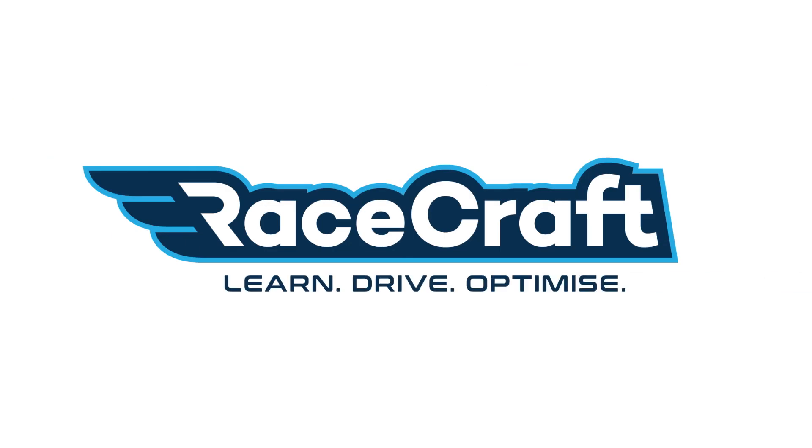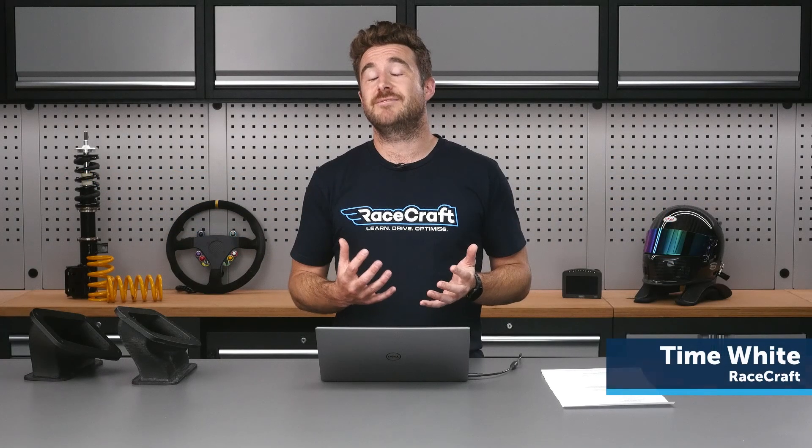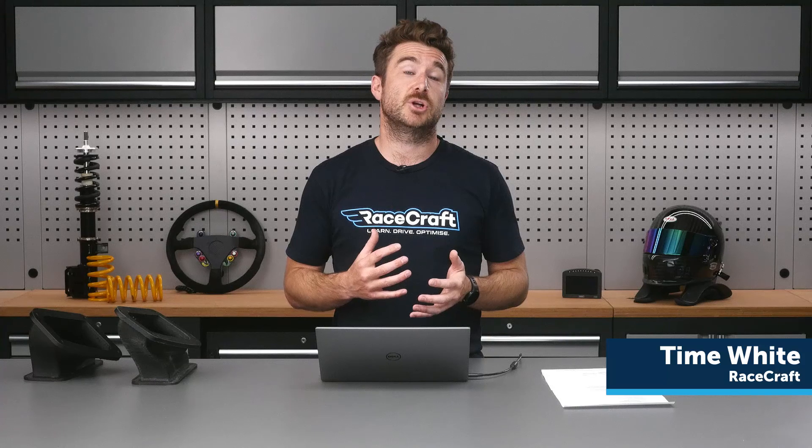Welcome to today's members webinar guys. I'm Tim from RaceCraft and today we're going to get stuck into looking at some math channels in the context of data analysis.